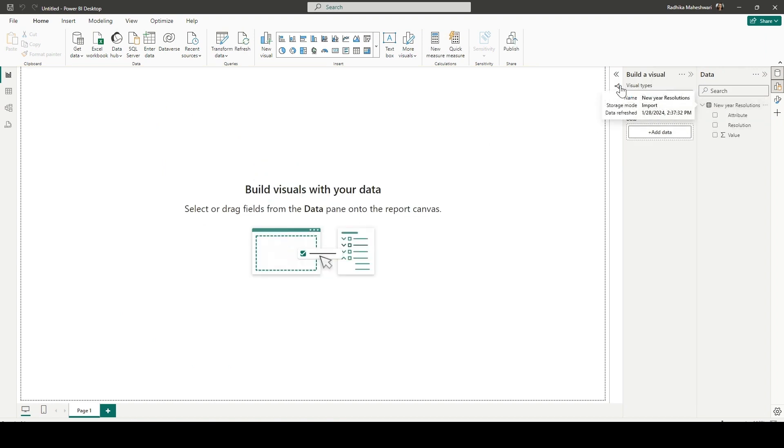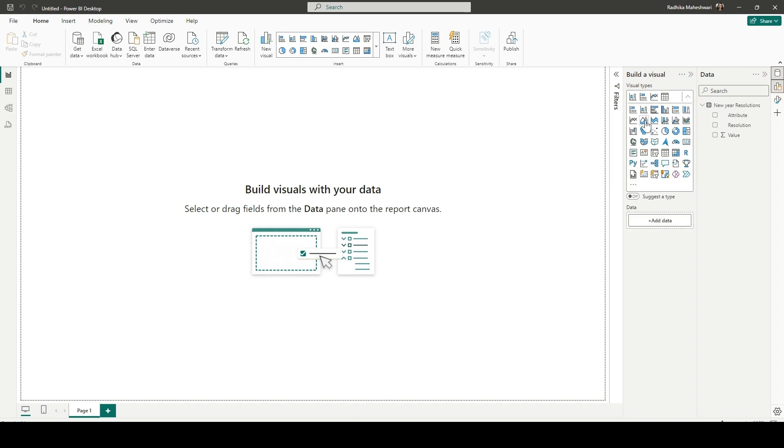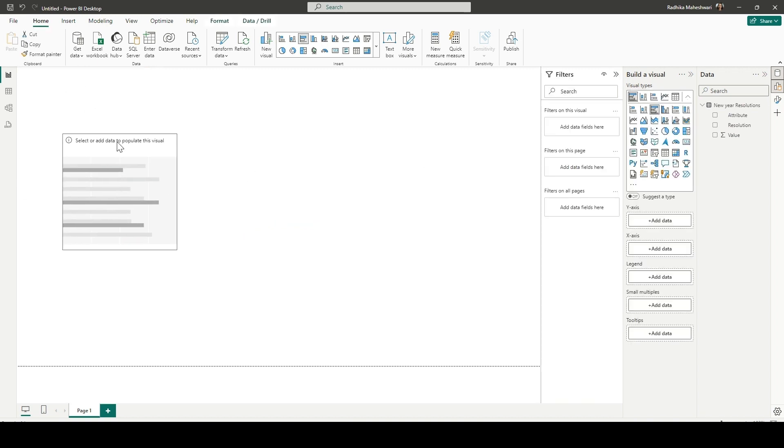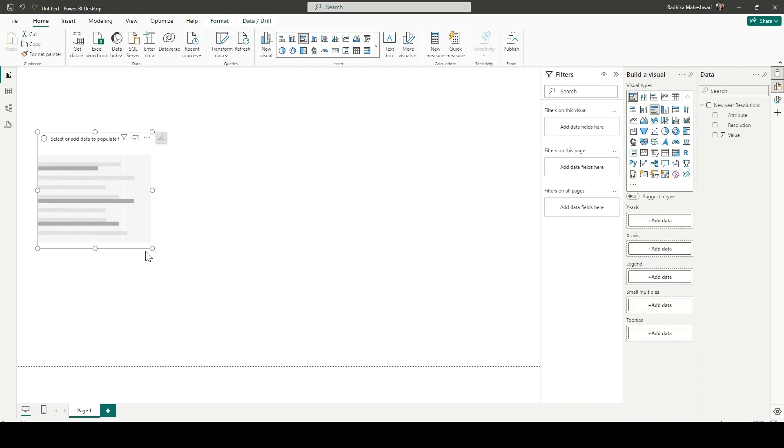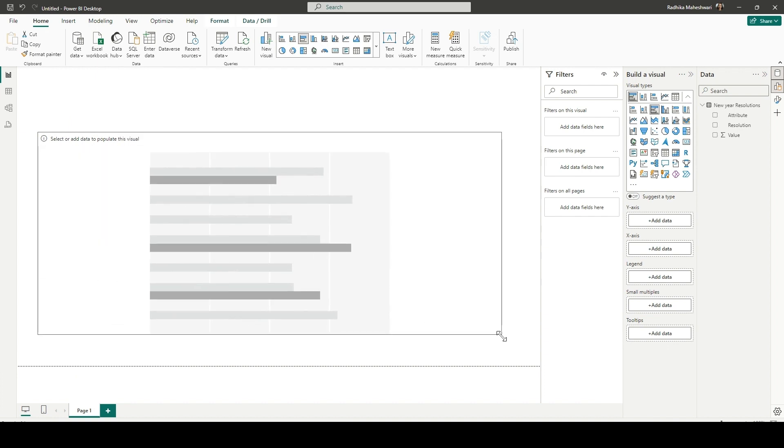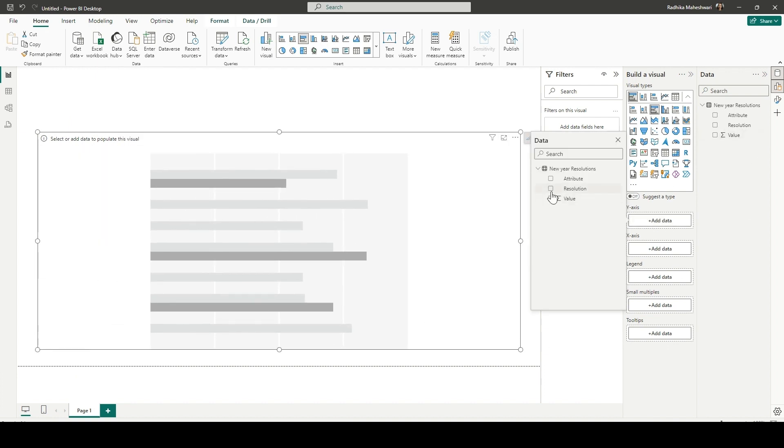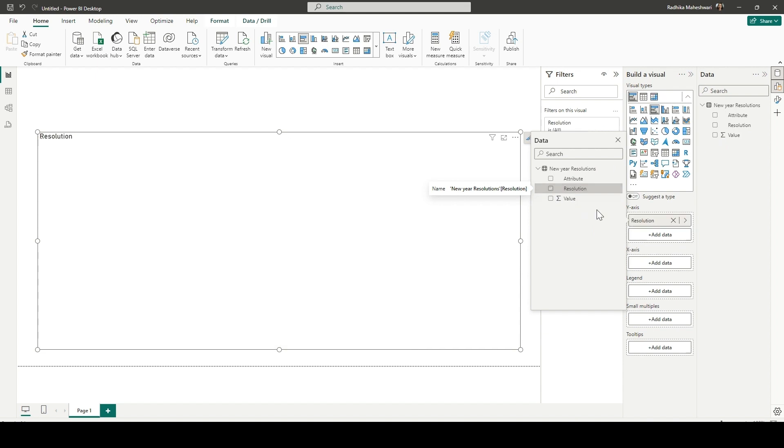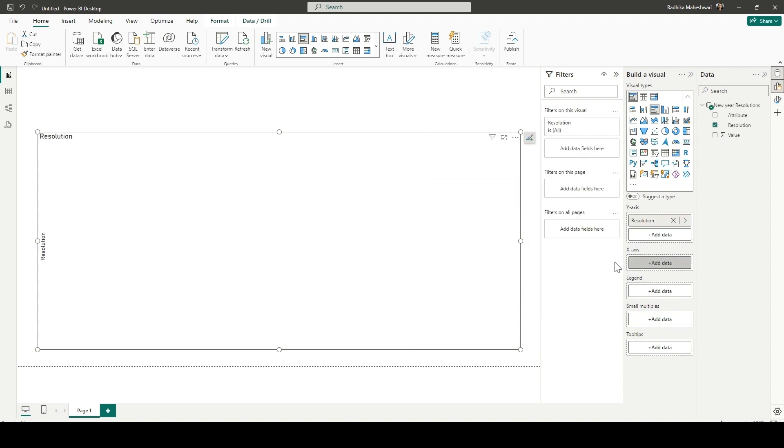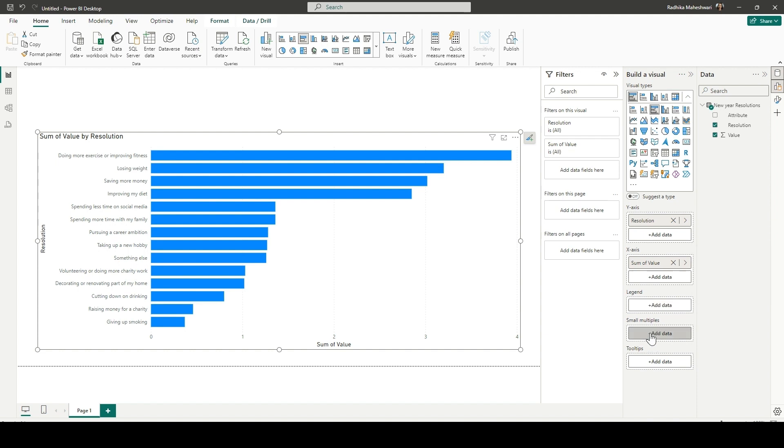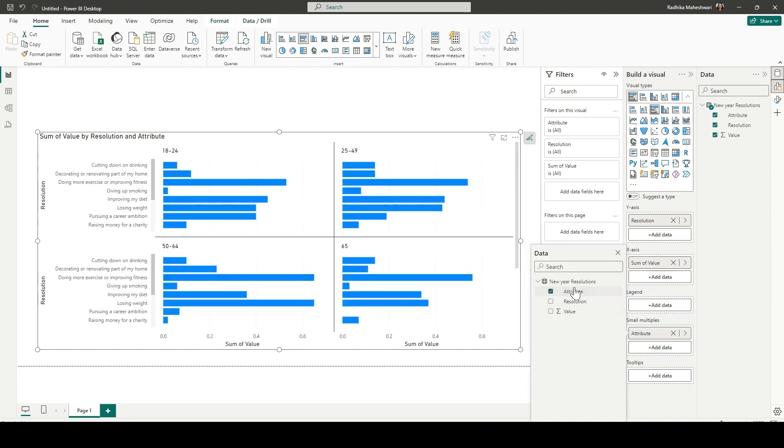Now in this view, we are going to add the visual, which is a bar chart. I'm just increasing the size here. So in y-axis, we add resolution and in x-axis, we add the values. For now, we are adding this value, but we are just going to change it in a bit. And then in small multiples, we are going to add attribute.